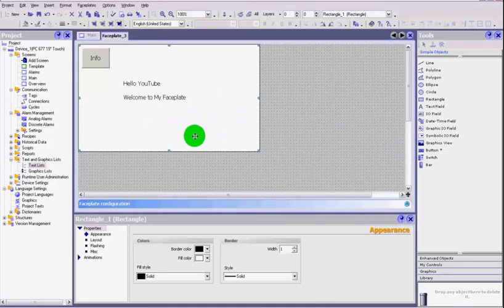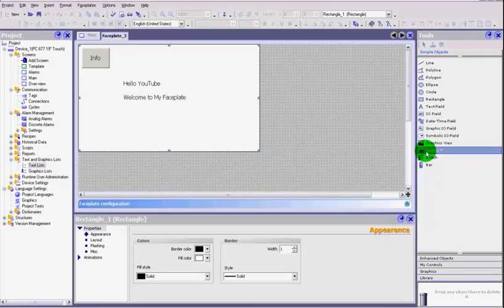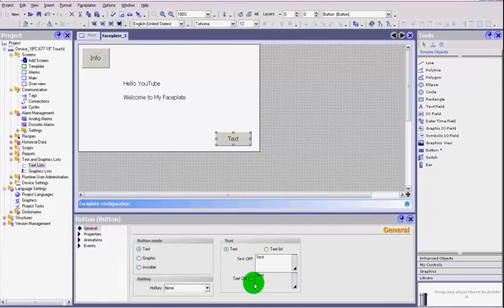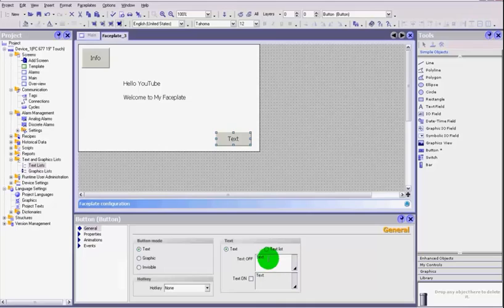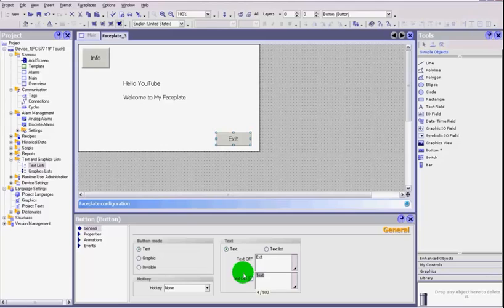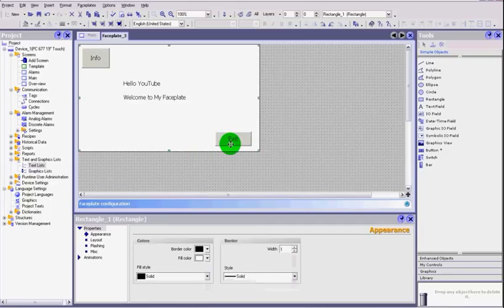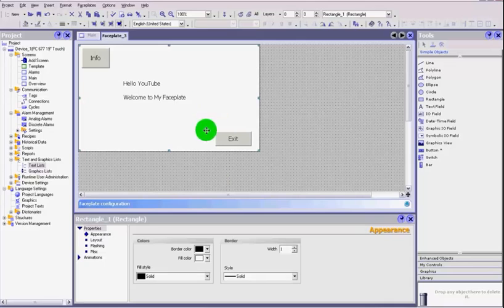Now we will need to be able to exit out of this faceplate. So I am going to put another button on the bottom here. I am just going to set the text up for Exit. You can put graphics on these. We have done that in other videos. For the moment I am just going to make it text because it is quick and easy.